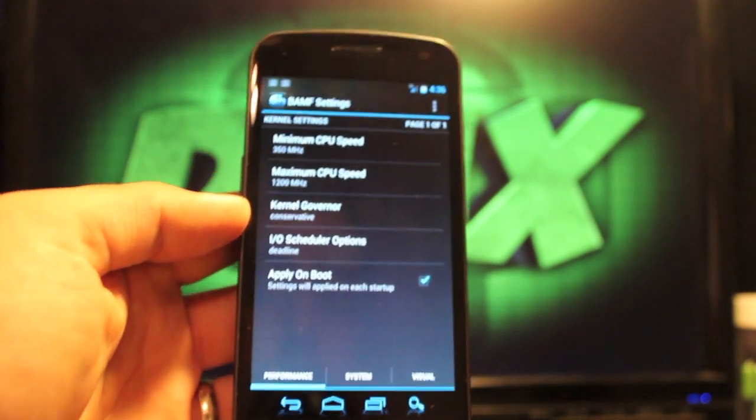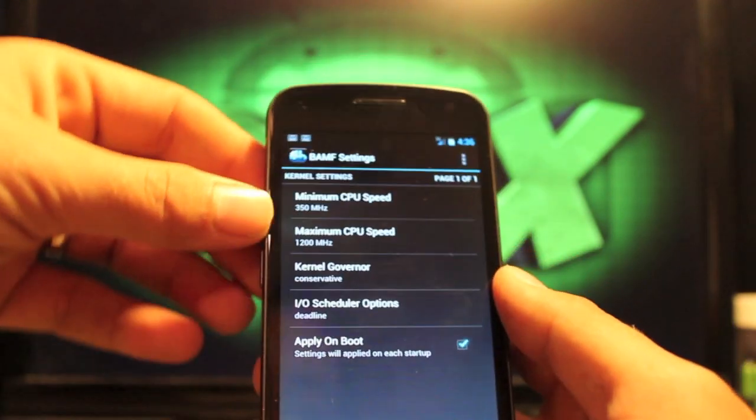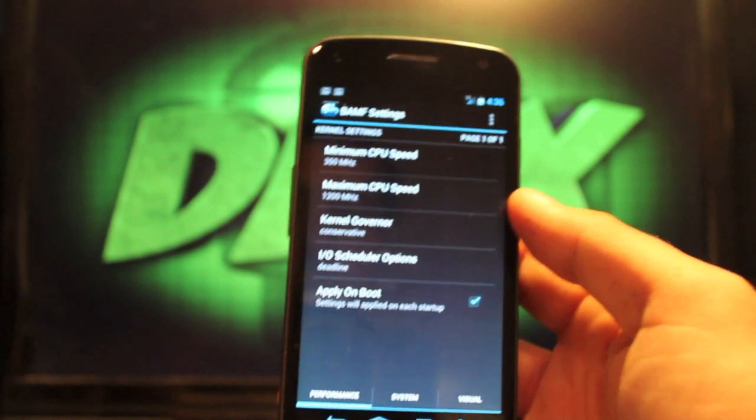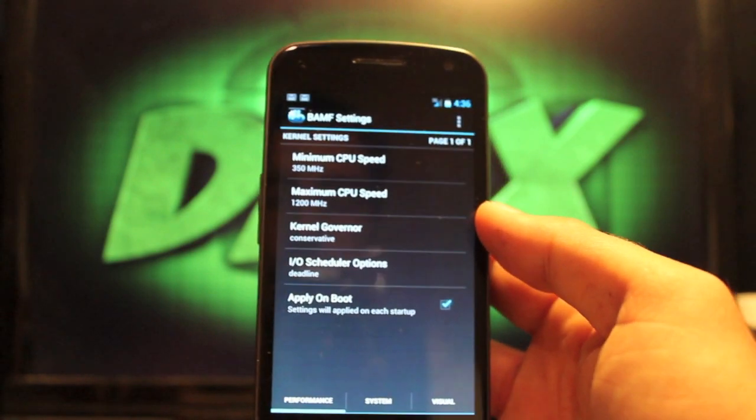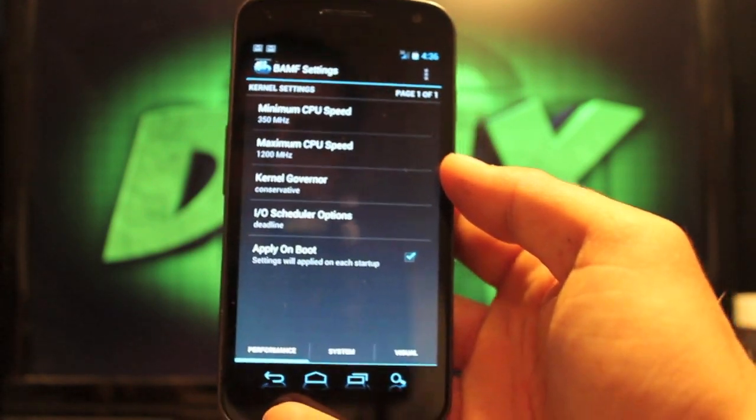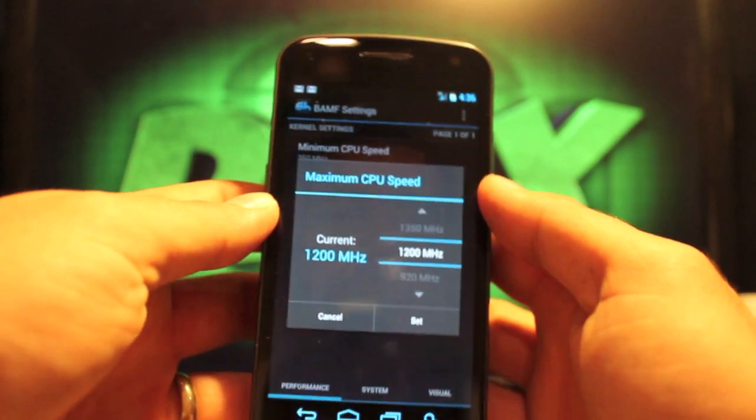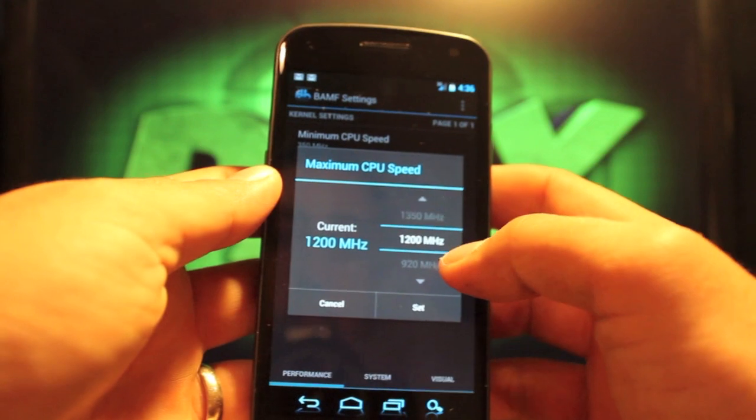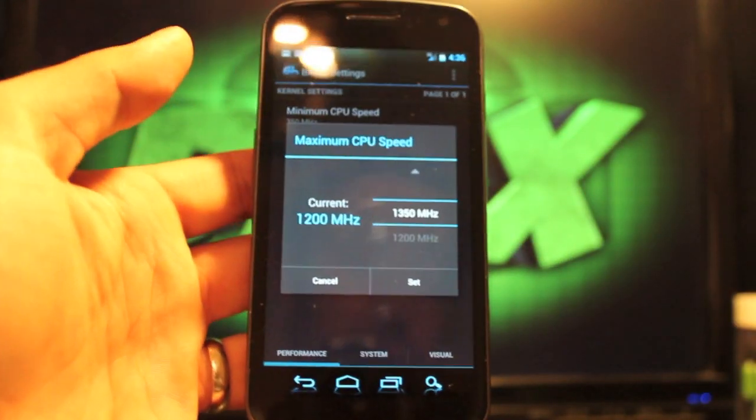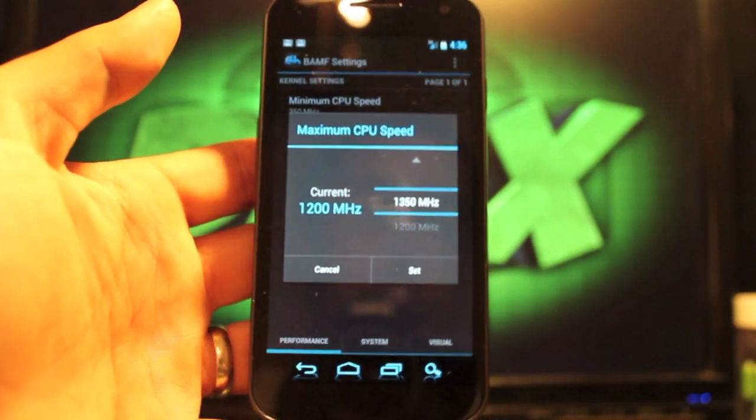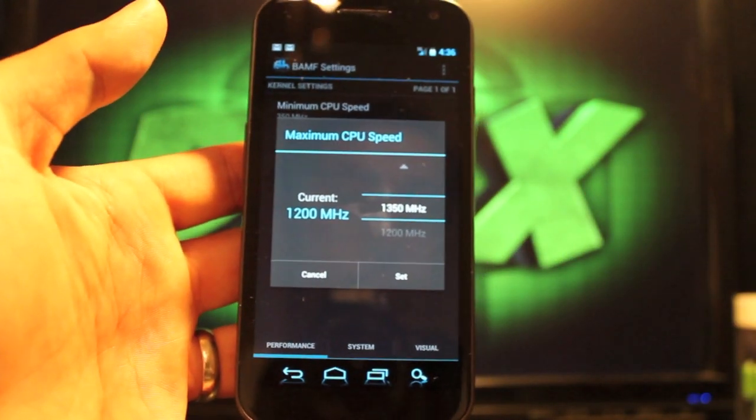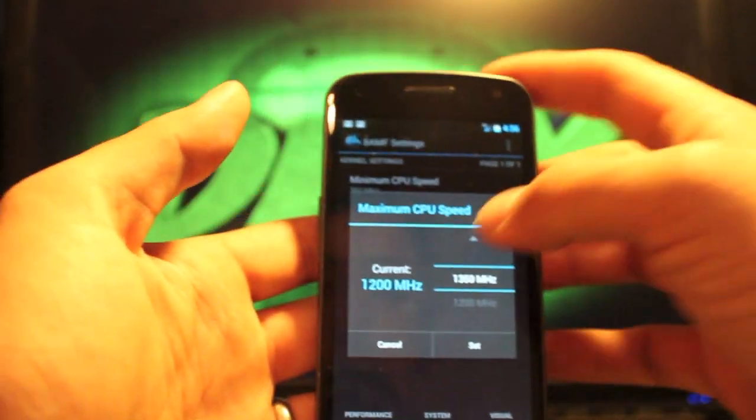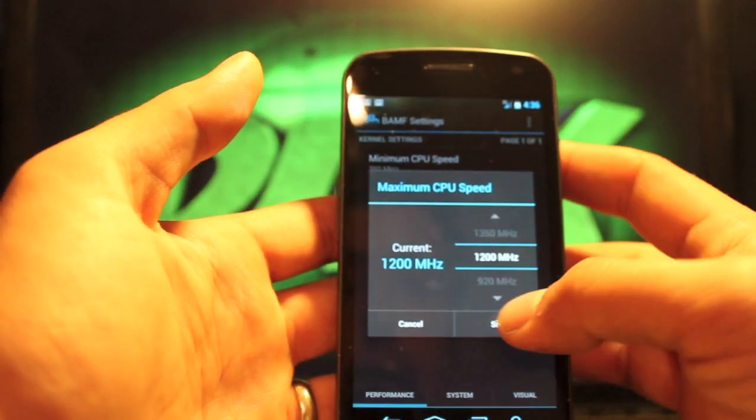You've got three pages here. The first page is your kernel settings here. You can set your maximum CPU speed all the way up to 1350 megahertz. It comes stock with that, which is pretty fast and that really will drain down your battery. So I keep it at 1200.